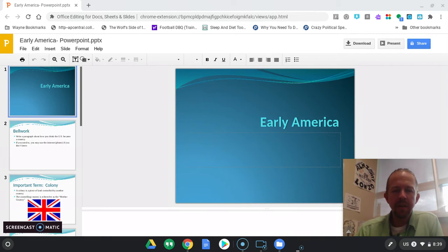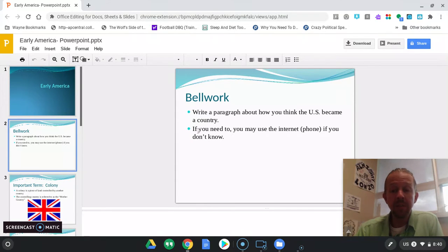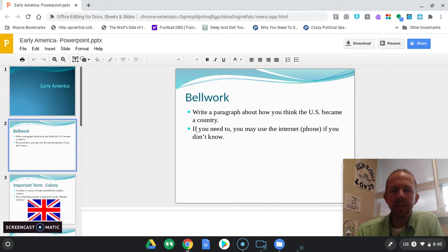Good day, my friends. We're going to talk a little bit about early America today. If you would, this is your warm-up and I'll have that posted in It's Learning — not Google Classroom, It's Learning. It says write a paragraph about how you think the U.S. became a country — three to four sentences.